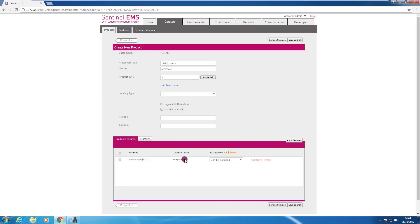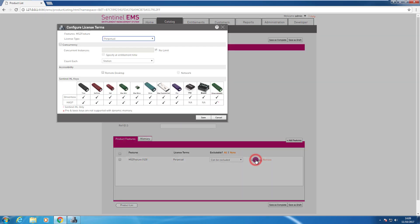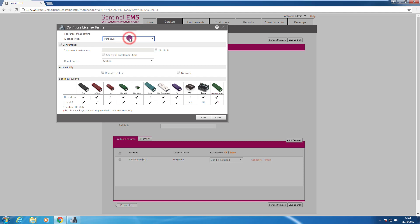And then I can even configure the terms, the licensing terms of every feature independently, clicking the configure button here. I can set if the license will be perpetual, if the license will expire in a certain number of days, or after a certain number of executions, if this license can be shared on the network and supporting concurrency, or not. In this sample I will simply create a license perpetual.